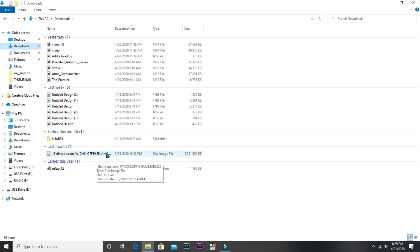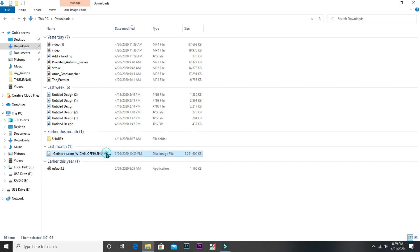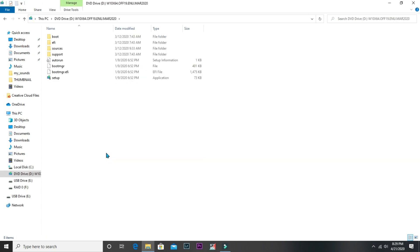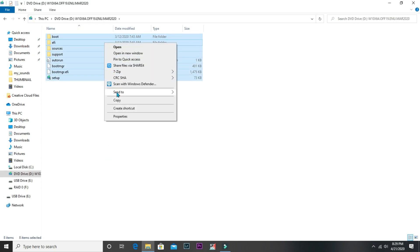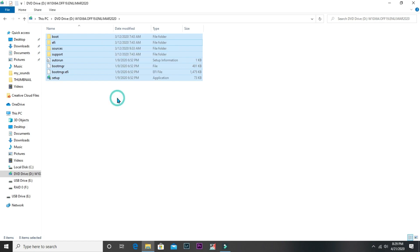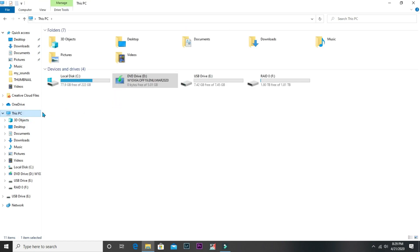Locate the ISO file you downloaded earlier. Select and copy the files from the ISO to the flash drive.